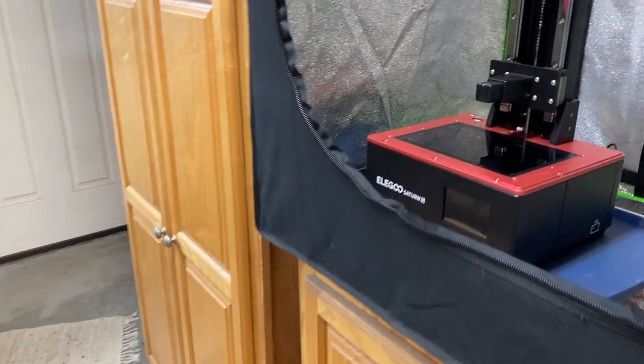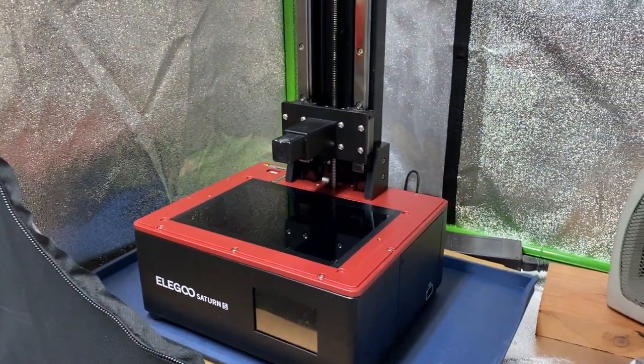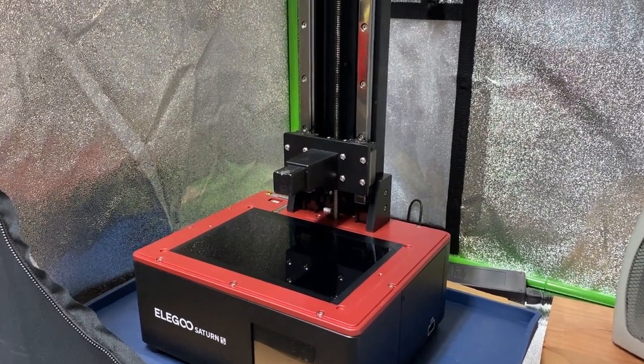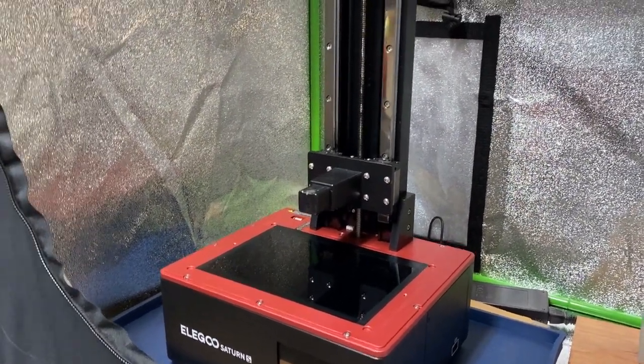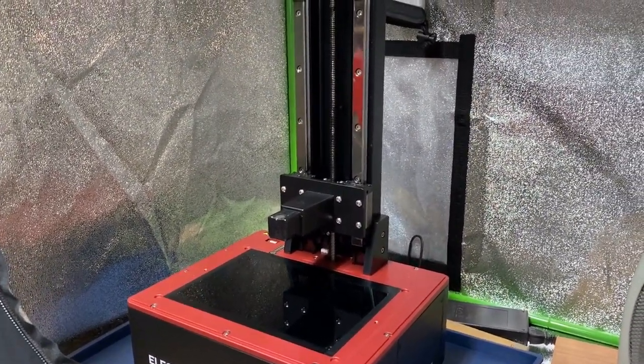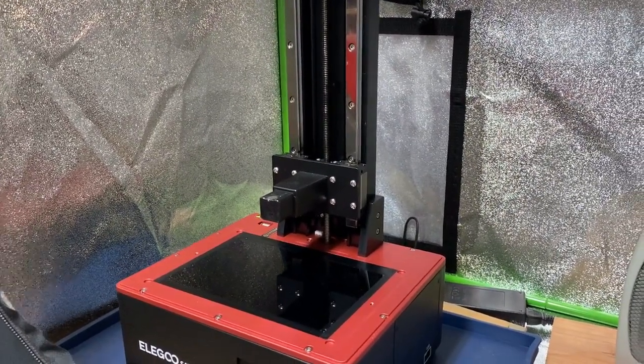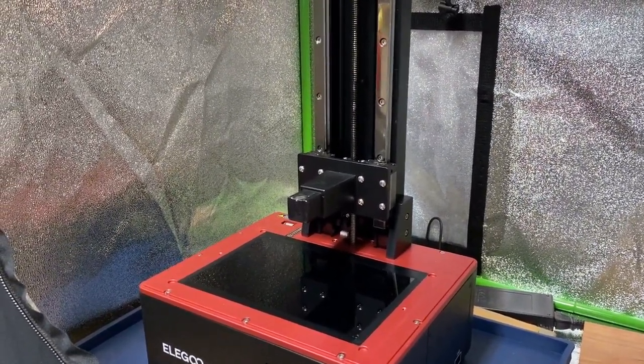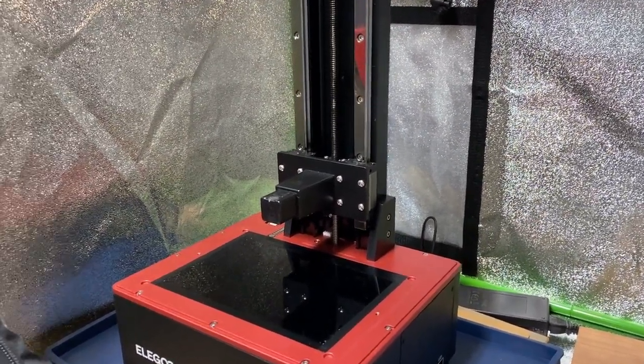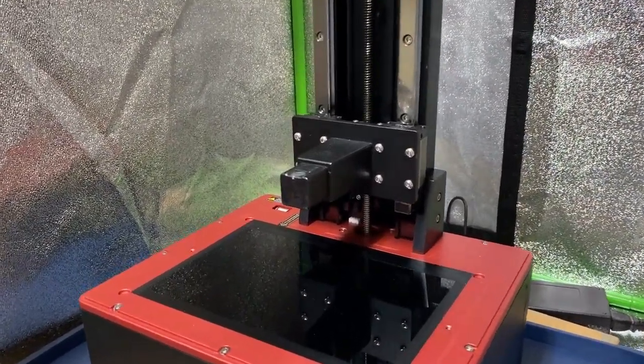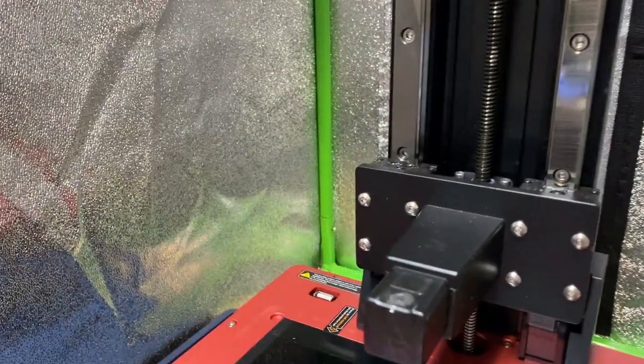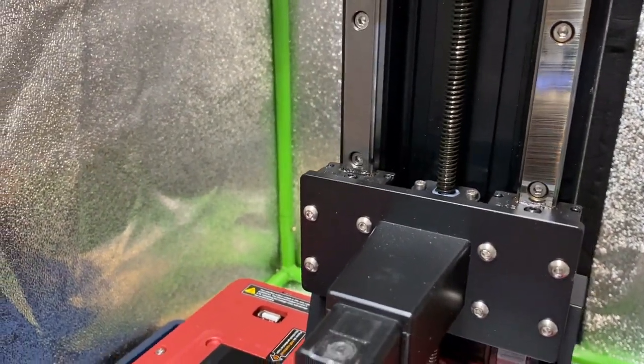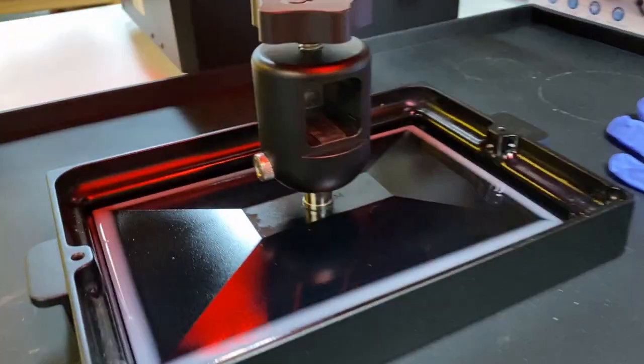All right, so I've had my Elegoo Saturn S for about six or seven months. I printed on it probably four of those months, nothing too heavy, but fairly steady usage for about four of those seven months. Three of those months I was out of town, but ran into a print problem recently where the Z-axis locked up and wouldn't move, resulting in a failed print.